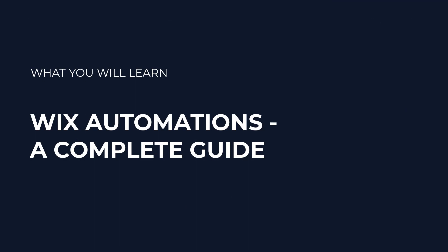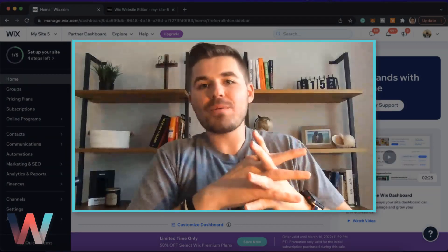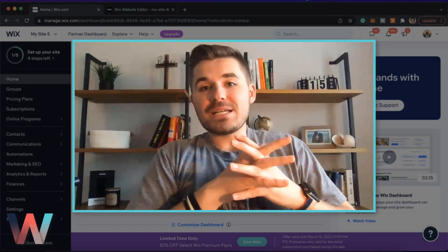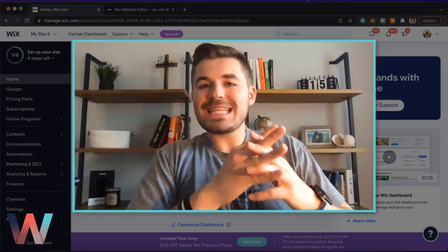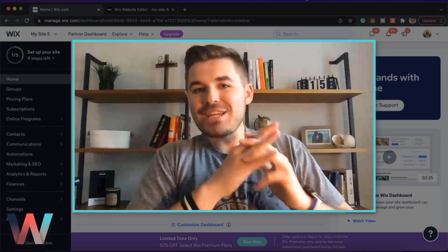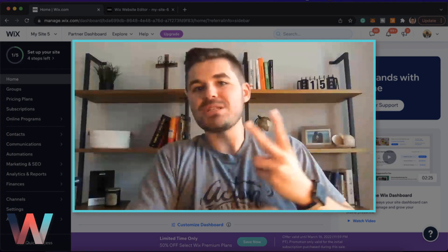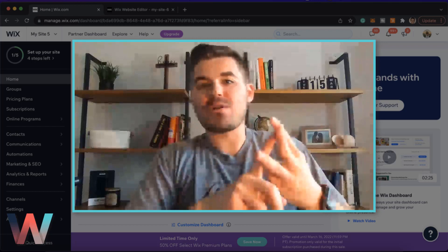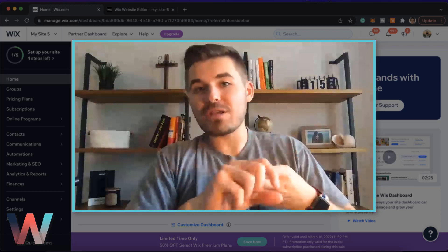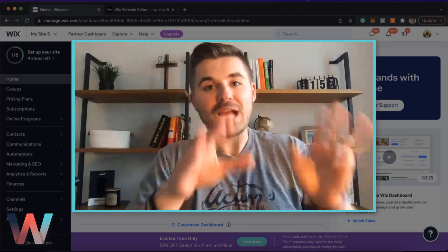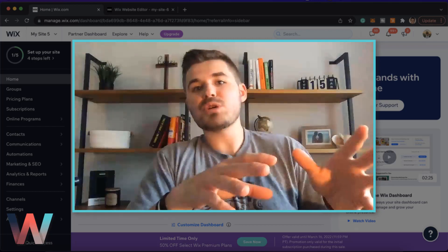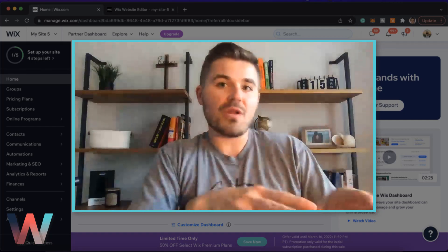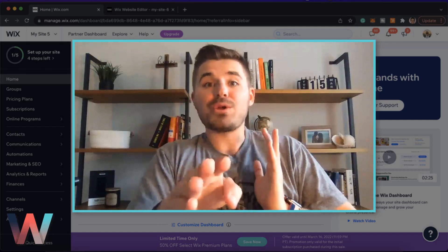That's right, Wix automations. If you haven't heard of them, you need to hear them because they will help expedite the efficiency and the effectiveness of your websites, your business, etc. You need to use them if you're not already using them. Trust me,